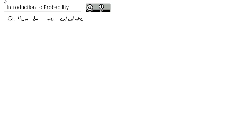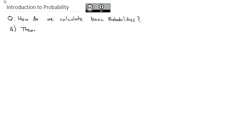We're going to start a new topic here of probability with this video, answering the question: how do we calculate basic probabilities? We're going to start off with the theory — the formulas and equations — and then we'll dive into actually working out some examples.